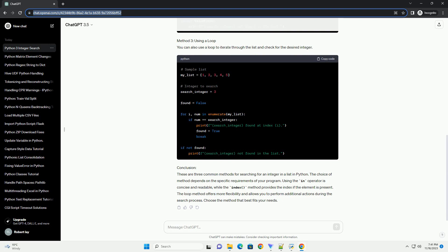Method 3: Using a loop. You can also use a loop to iterate through the list and check for the desired integer.